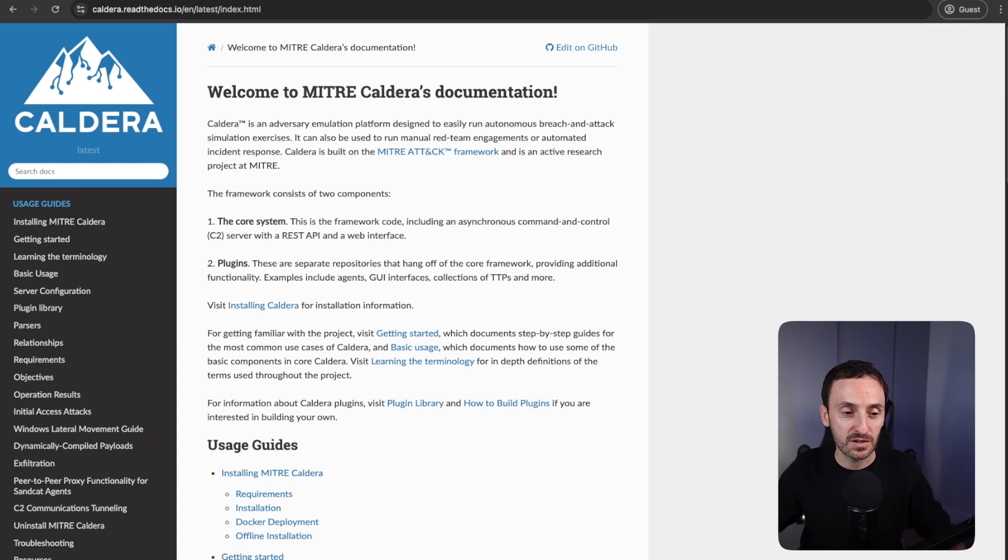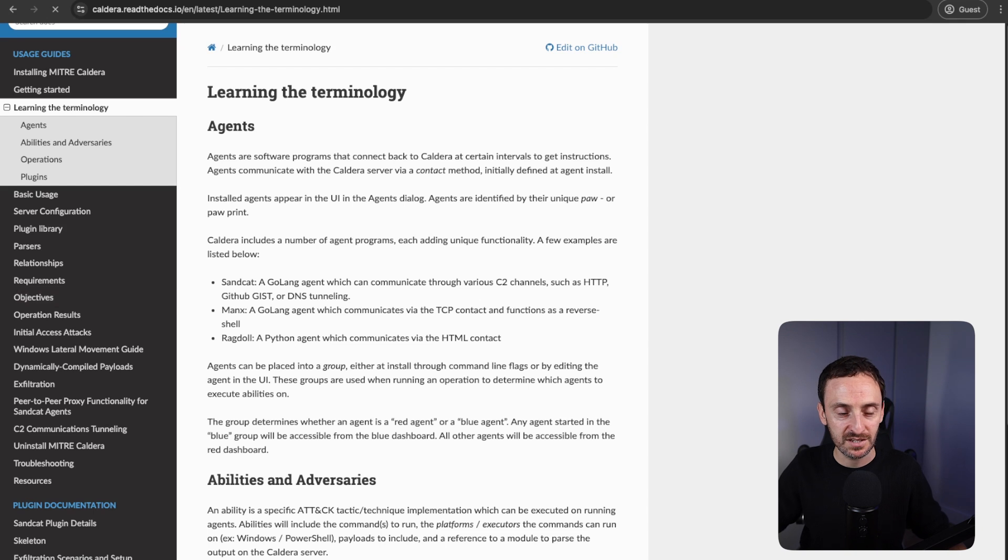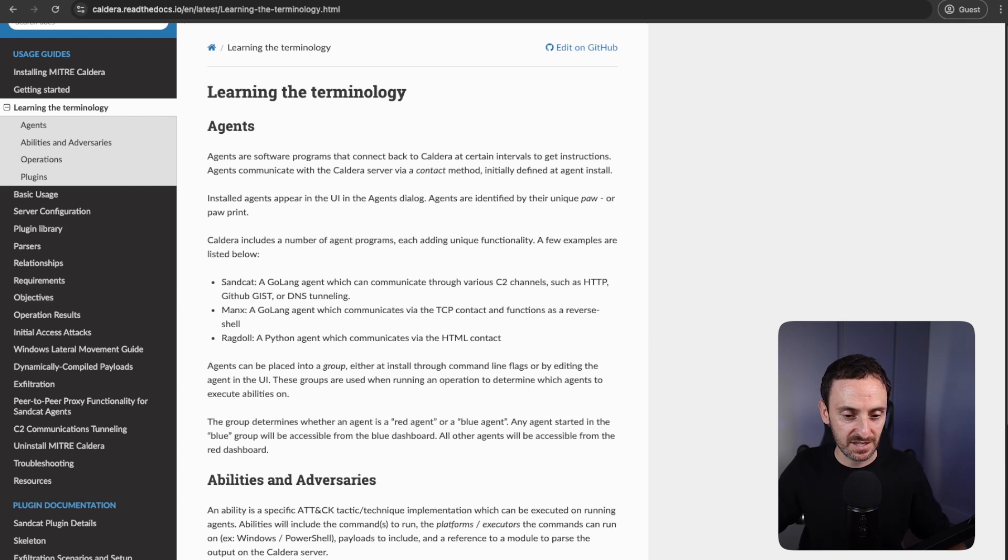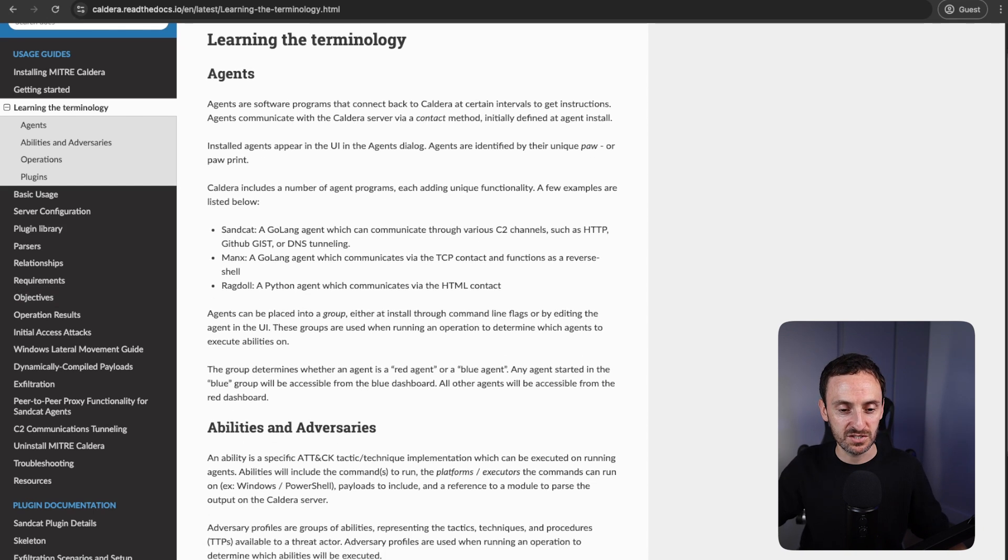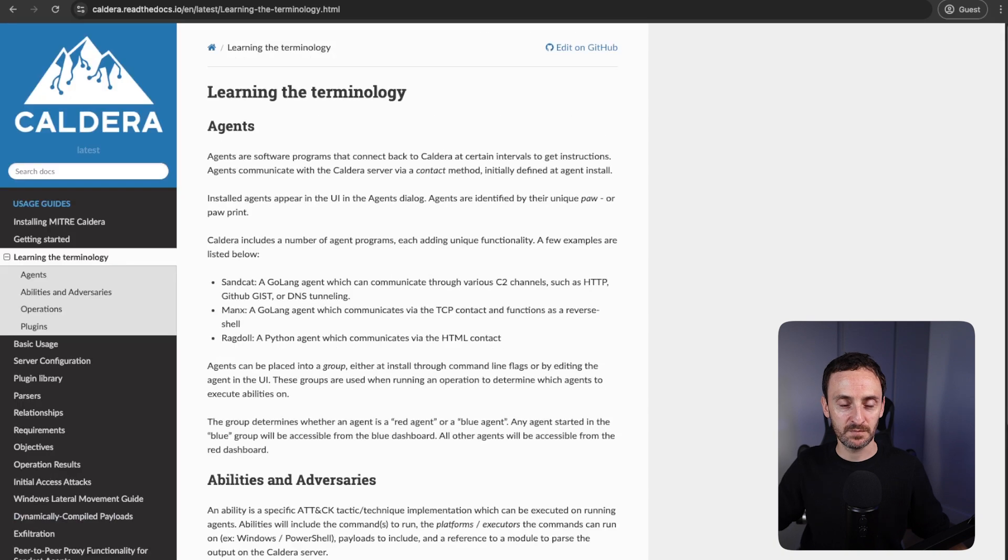If you look through the documentation here under learning the terminology, there are a number of things: agents, abilities, adversaries, and operations. To make this really easy, agents are the pieces of software that you install on the servers that you want to control. Abilities are the things that you actually want to do on those servers. Adversaries are groups of abilities. You can group them up and get them to do a number of things in order. And operations is basically how you run those things, run adversaries or abilities on those servers. Don't worry, we will go through a demo and I'll show you exactly what I mean.